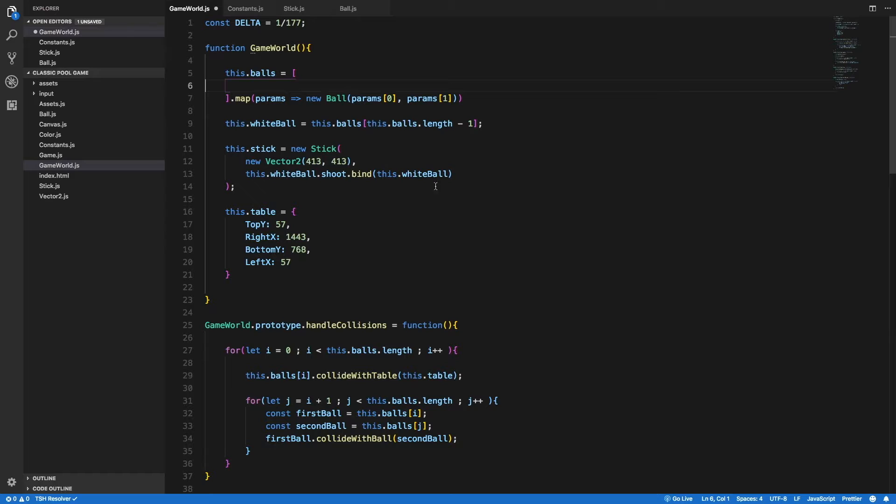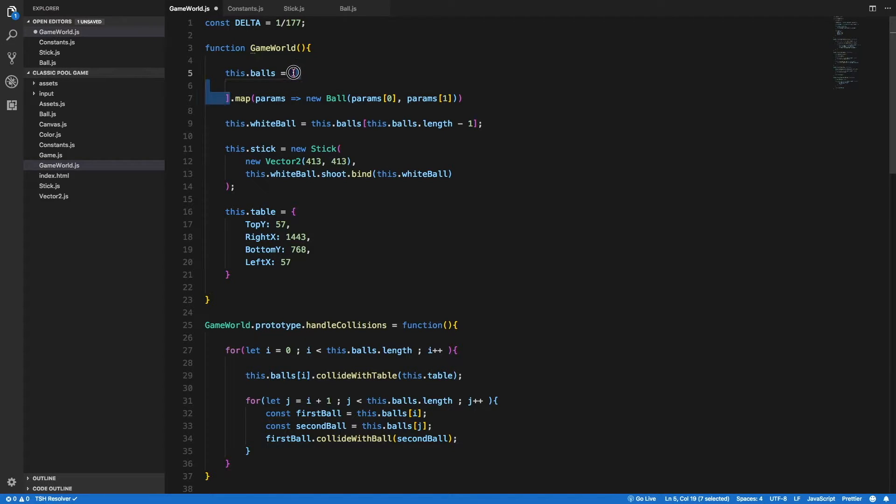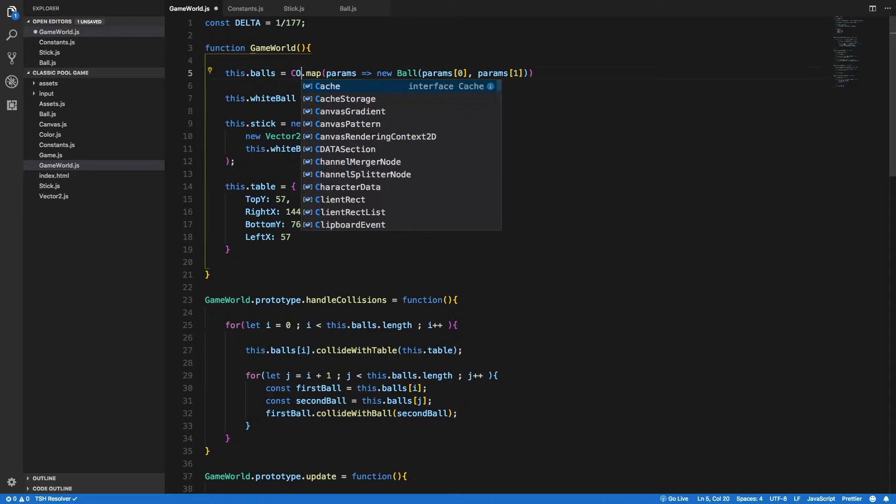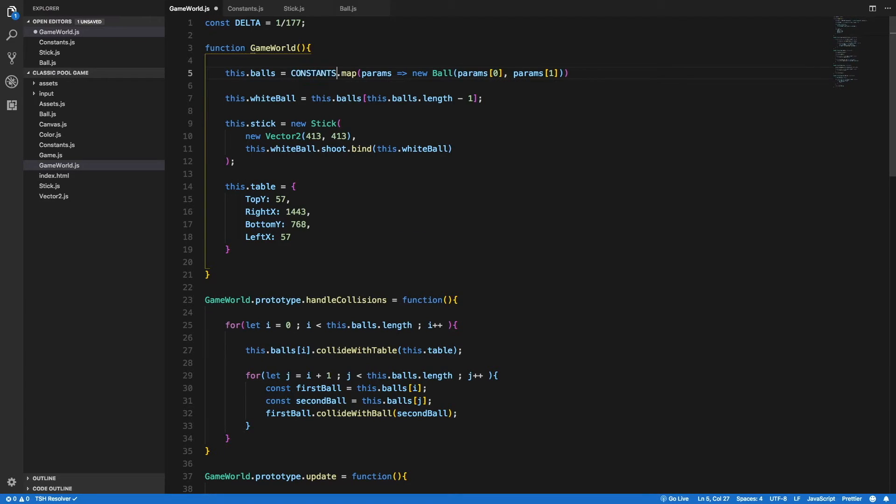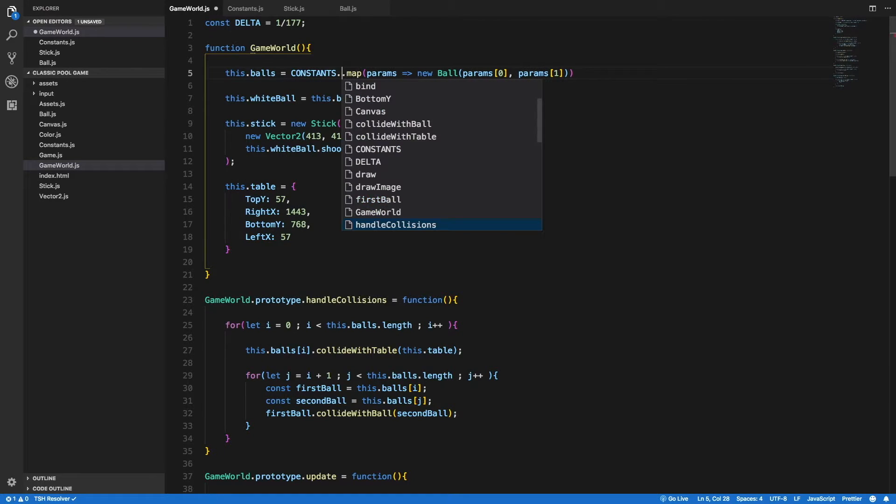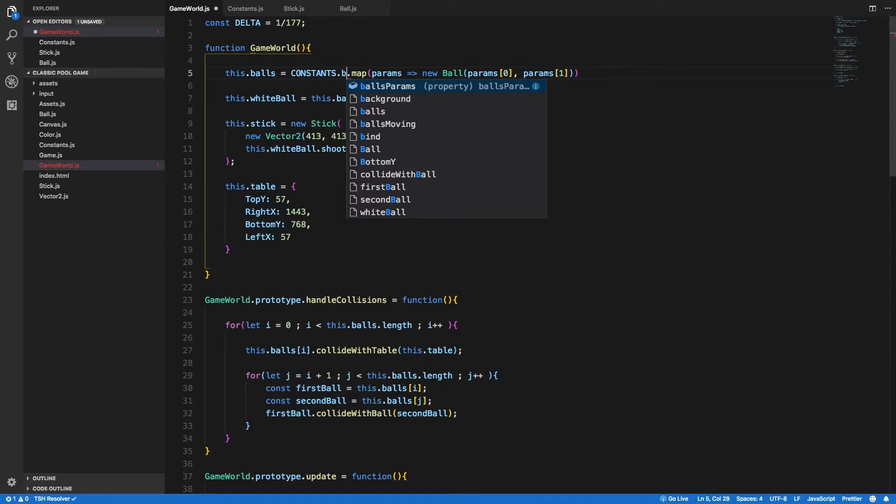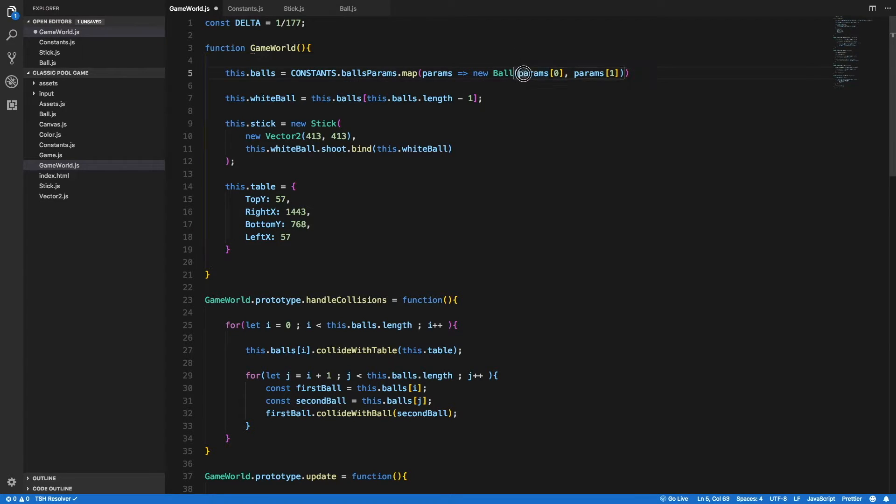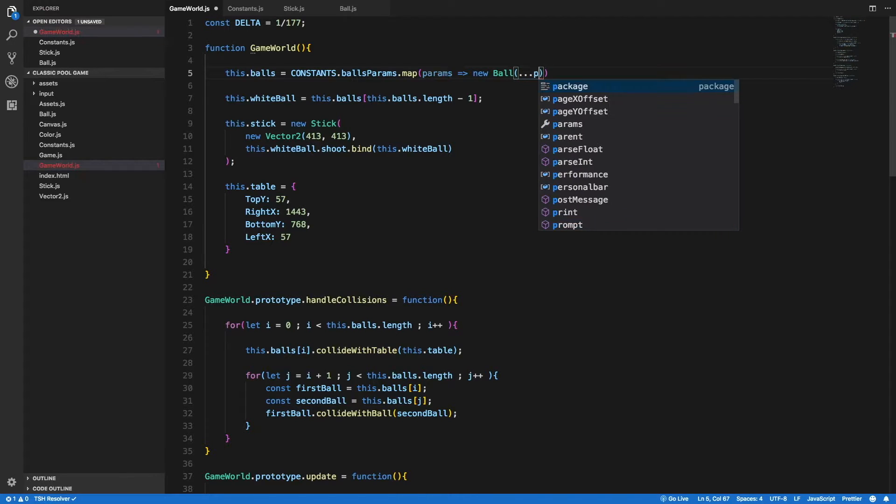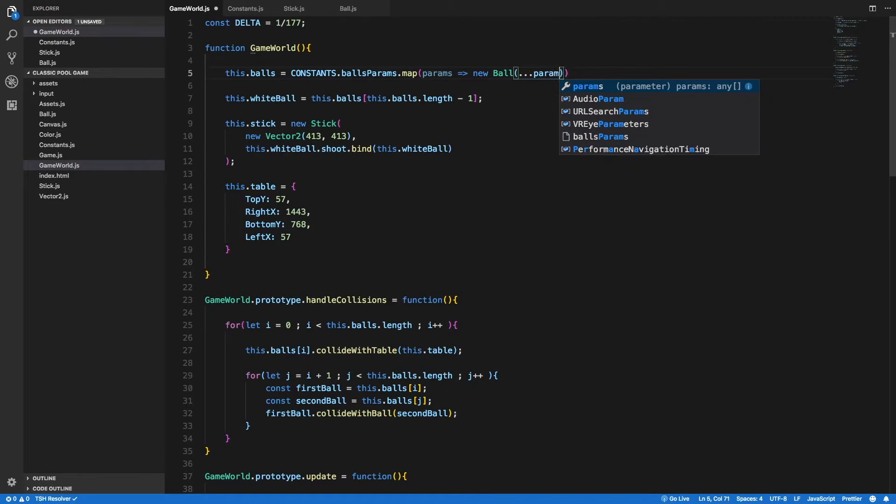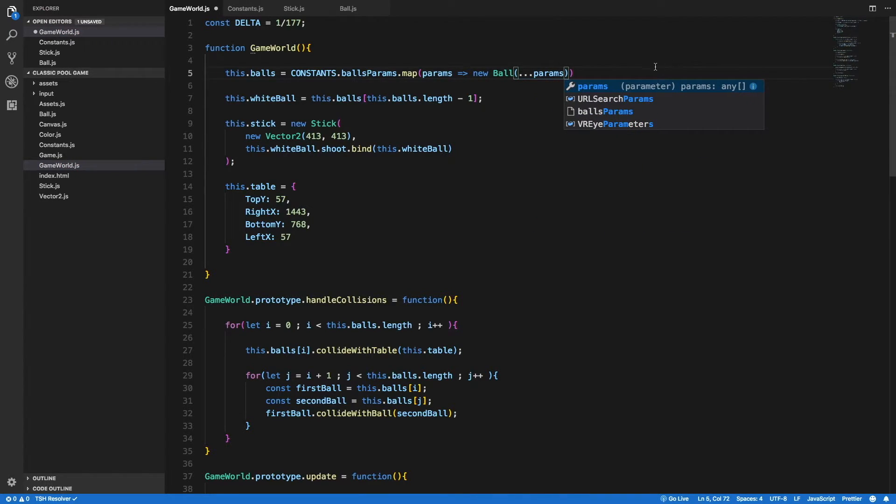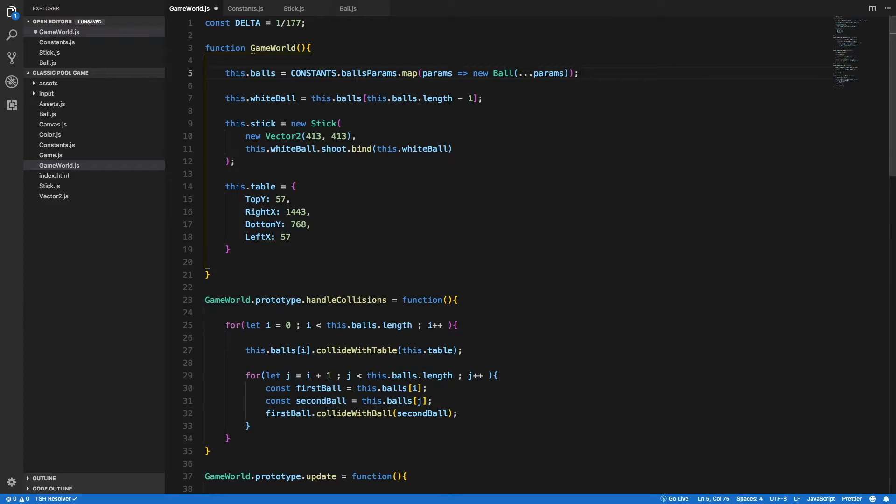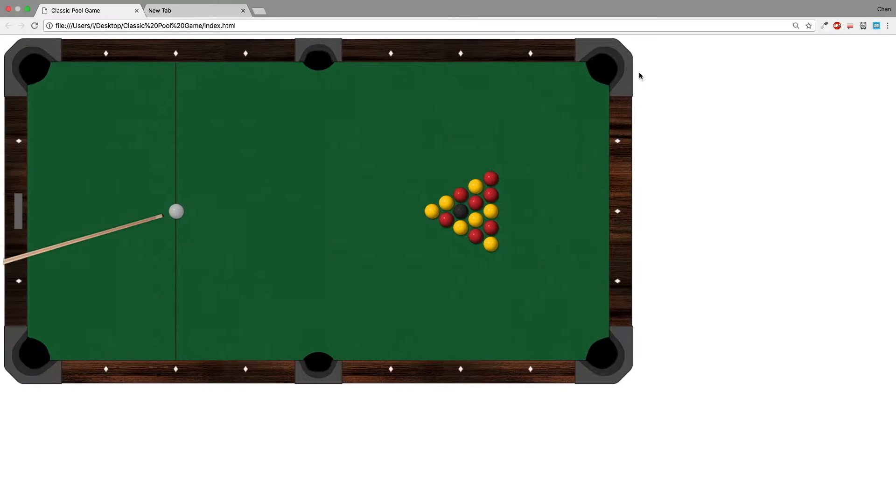And back in the game world, I'm going to call constants.balls.params and I can use the map operator to create a new ball for each pair of parameters. And instead of sending params at 0 and params at 1, I can use the spread operator. And that looks much, much better. So now I'll open the browser again and see that everything still works and let's refresh.